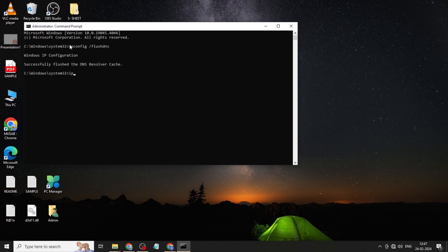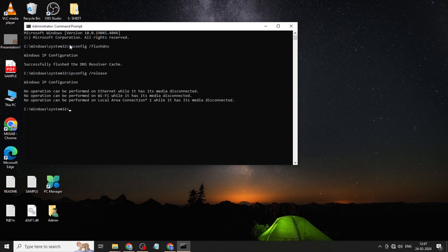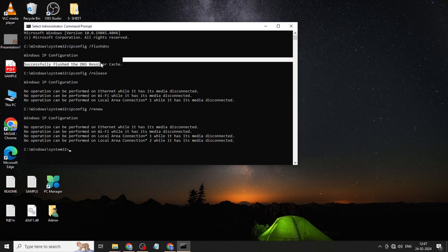Click enter. Type again ipconfig space slash release, click enter. Type ipconfig space slash renew, click enter. Restart your computer.